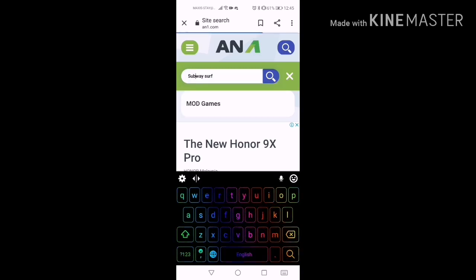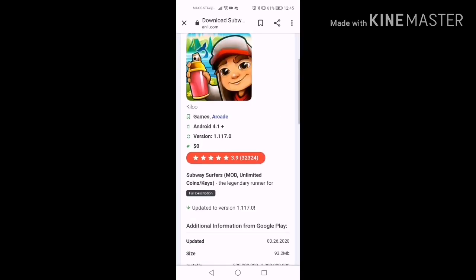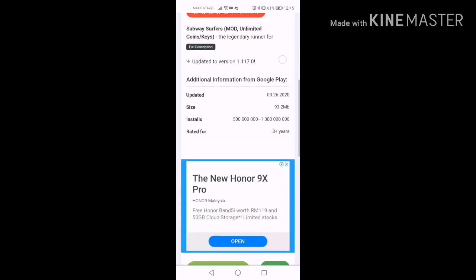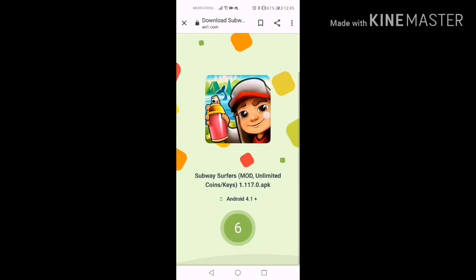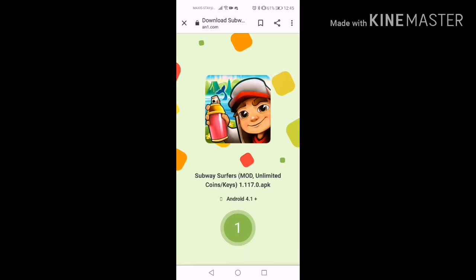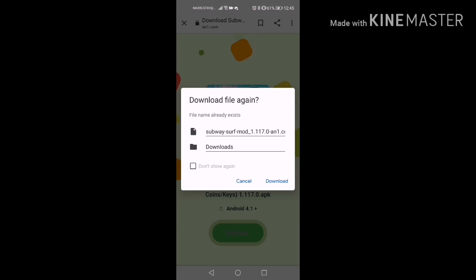Go to Subway Surfers, then select the 'Subway Surfers unlimited coins and keys' mod. Press it, then just wait, then press download, and download the file again.